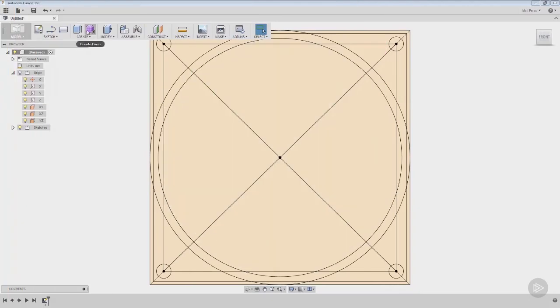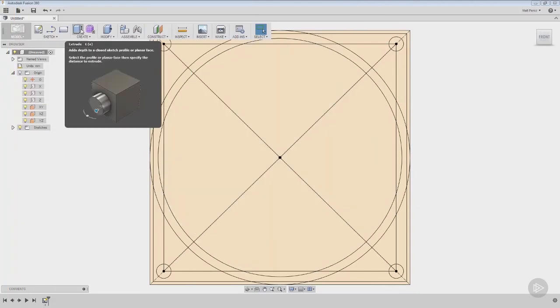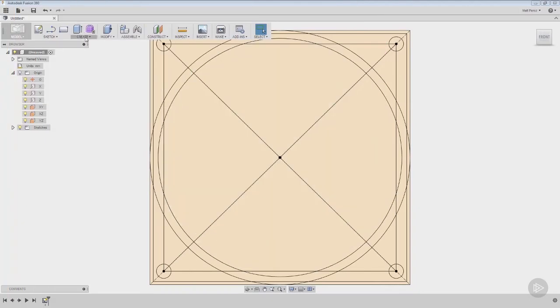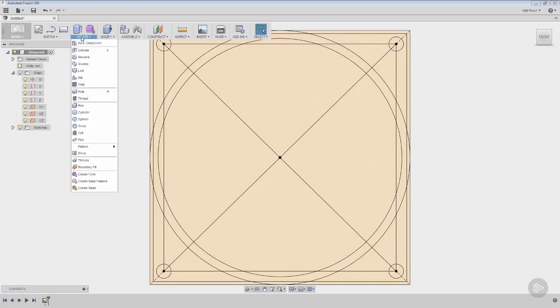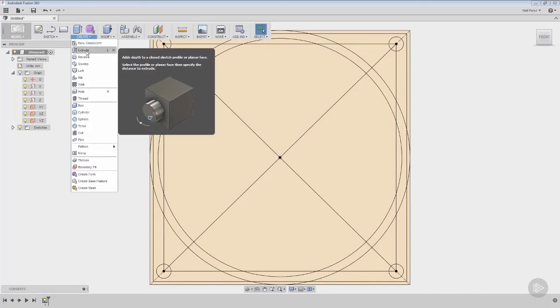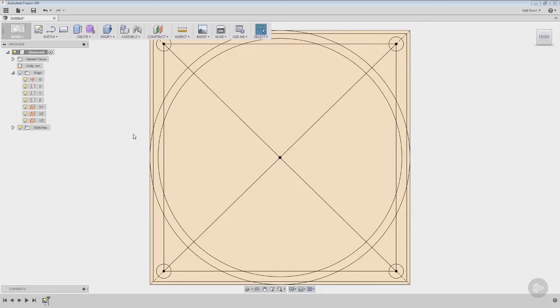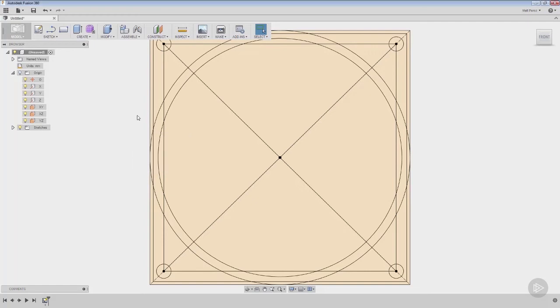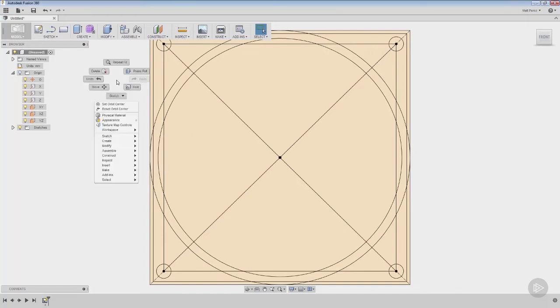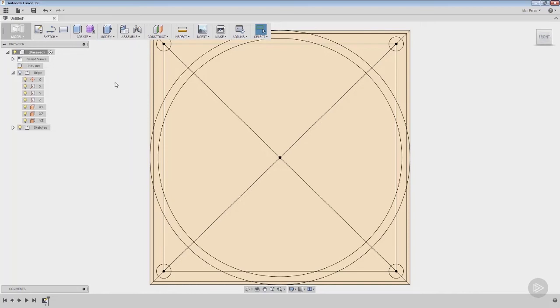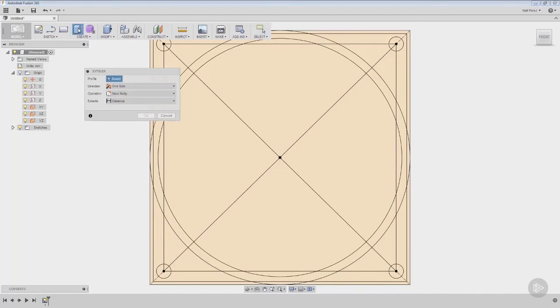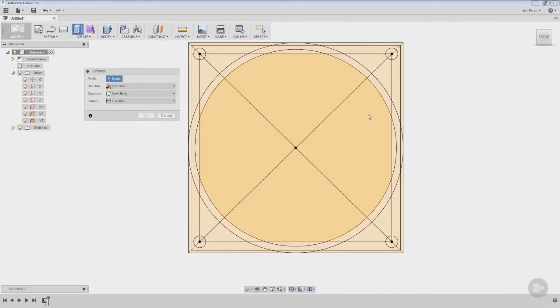The first thing we want to start with is an extrude. By default, extrude is on the create menu at the top, but if you've modified these at all, make sure you go down to extrude or hit E on the keyboard. Remember we have that S key, and by default in the model toolbox, extrude and fill have been placed there. We also have the marking menu with press pull, which does the exact same thing as extrude, but extrude is not on that menu by default.